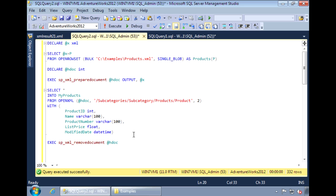You can also select data from multiple levels from both attributes and elements within the same query. Let's take our last query. And instead of just returning the product information, let's also return the data for a subcategory.